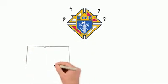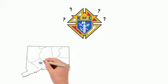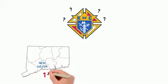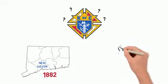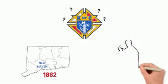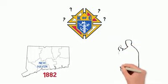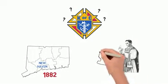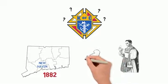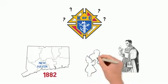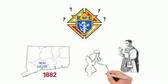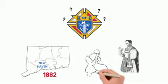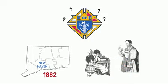The Knights of Columbus began in New Haven, Connecticut in 1882, founded by a parish priest named Father Michael McGivney. He called together lay leaders in his parish to meet the urgent needs he saw in the community and shared his vision for an organization dedicated to improving the spiritual and temporal well-being of families. And the Knights of Columbus was born.